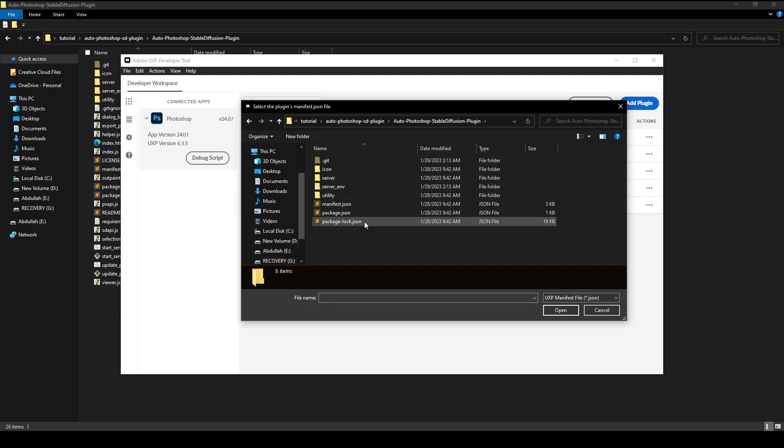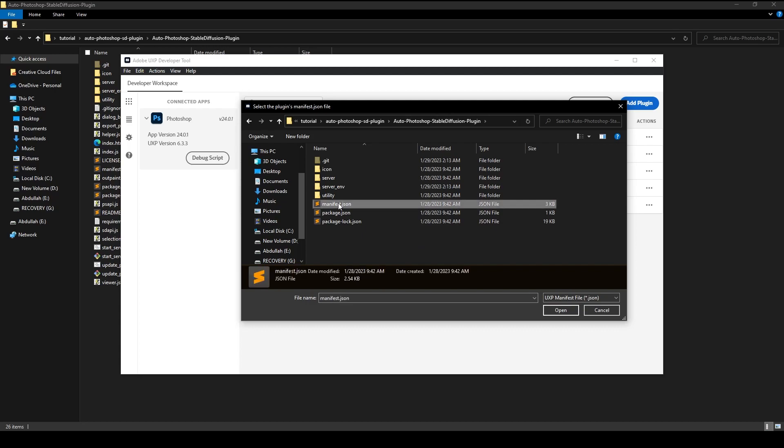Click on the Add Plugin button and navigate to the plugin folder. Then find the manifest.json file, select it, and click Open.